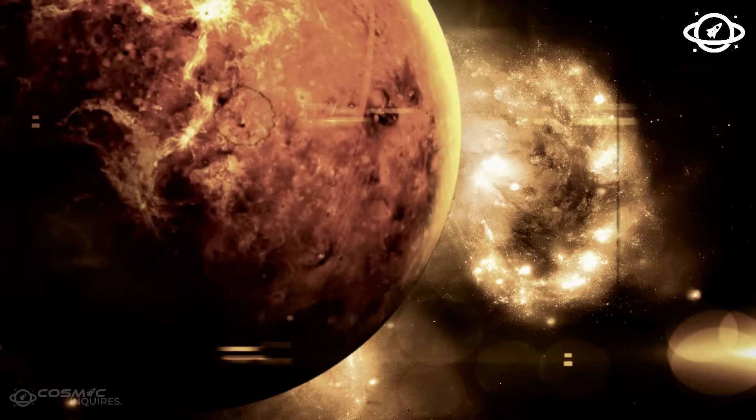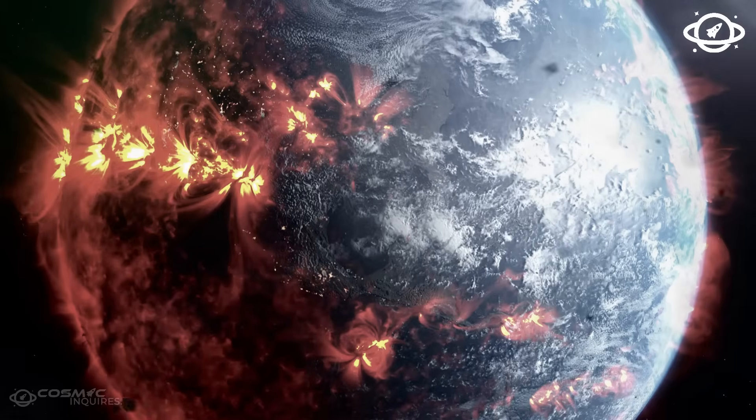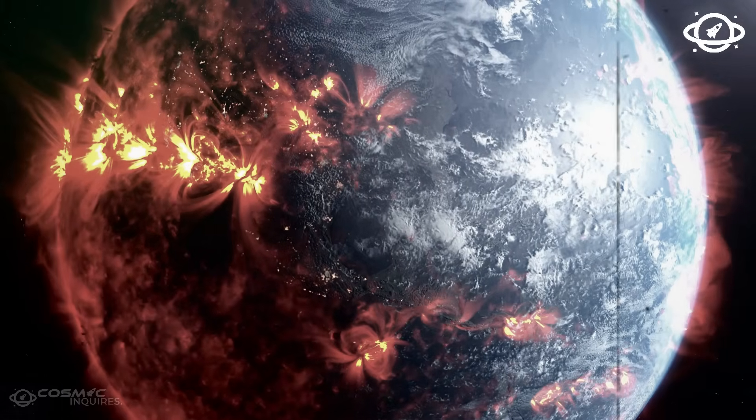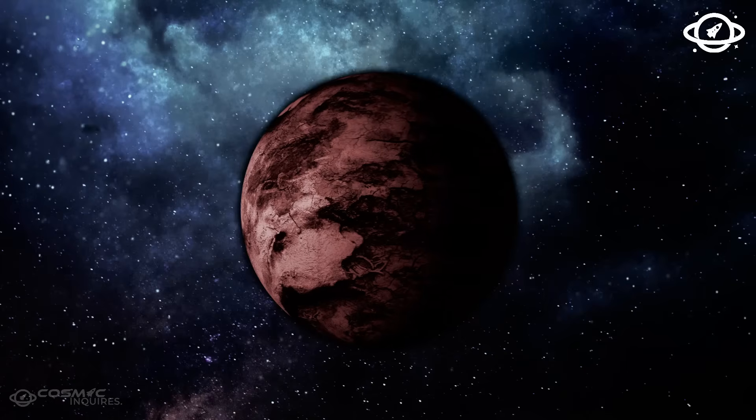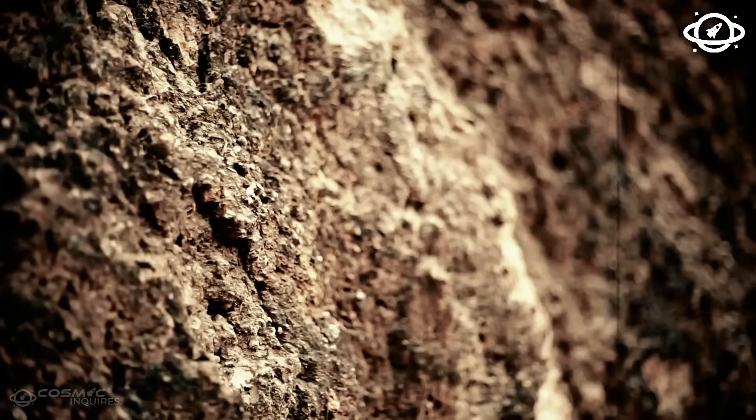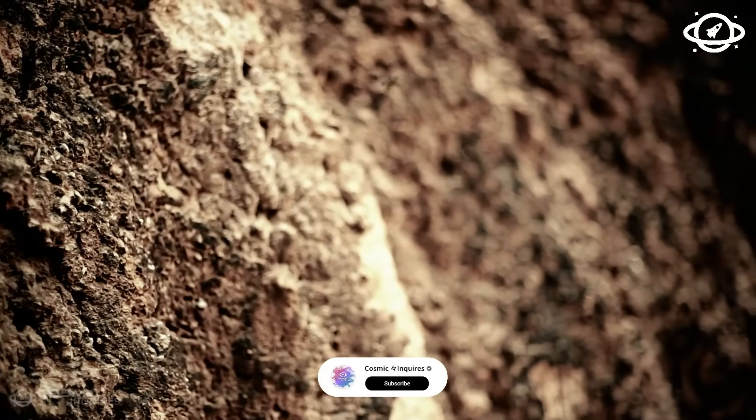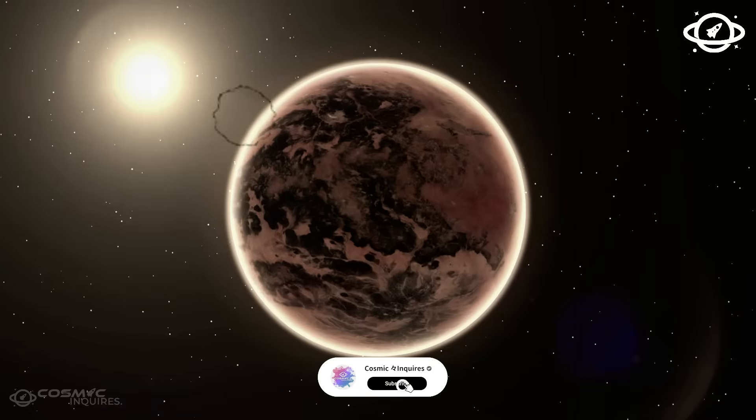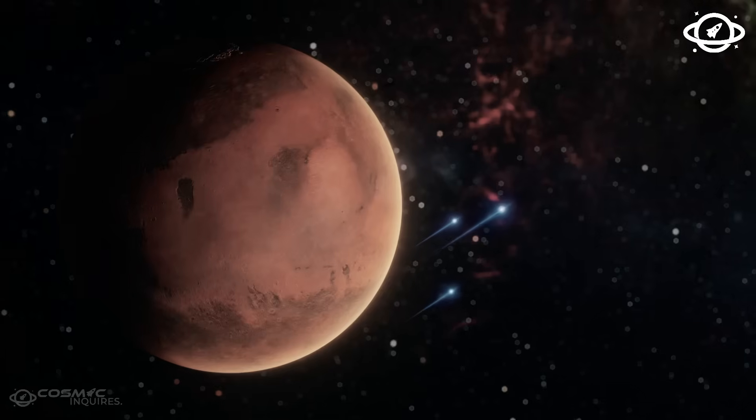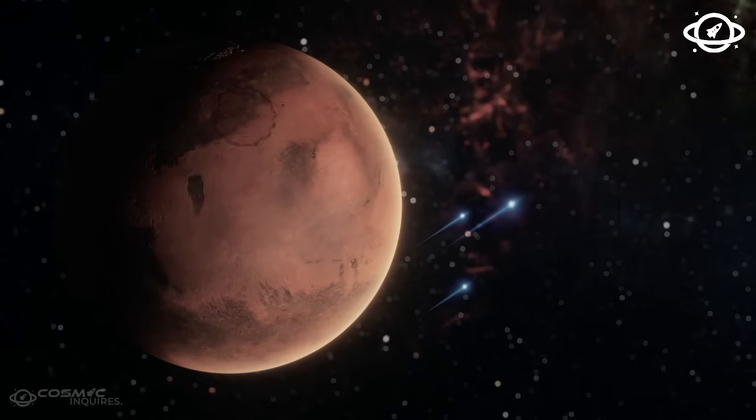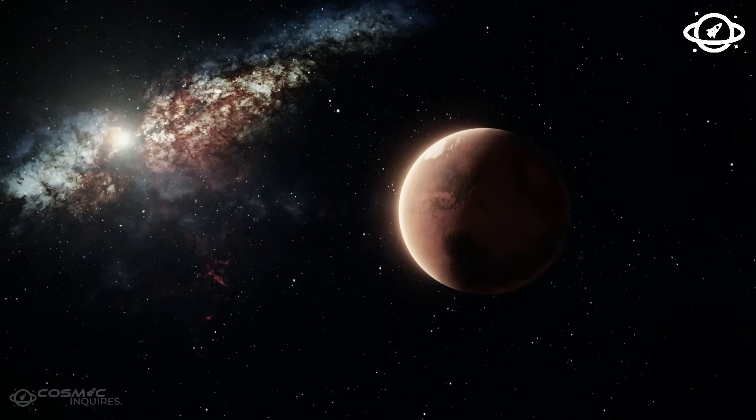So now we ask you, what do you believe Voyager 1 found out there? Do you think we should respond or stay silent? Is this science fiction or the first glimpse of a new cosmic truth?